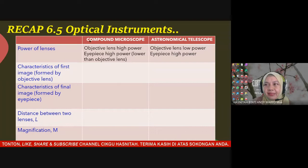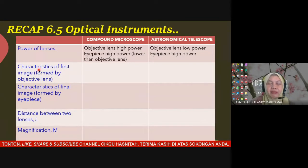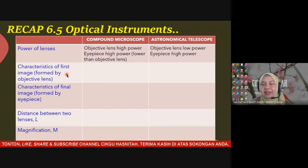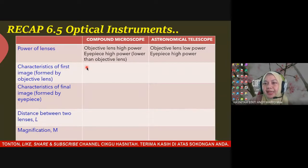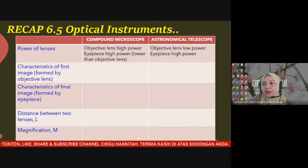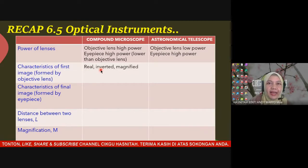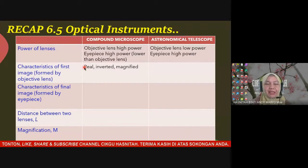The second comparison is the characteristic of the image formed by the objective lens — the first image. For the compound microscope, the first image is real, inverted, and magnified. You can refer to your module or textbook to verify this.